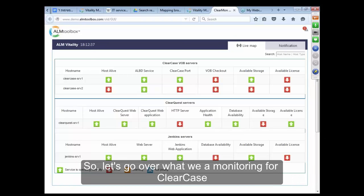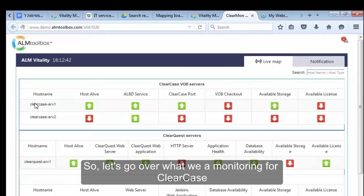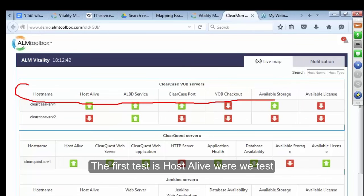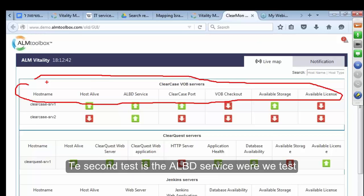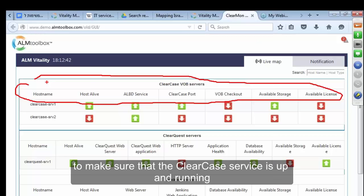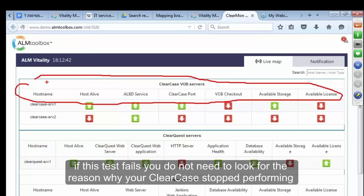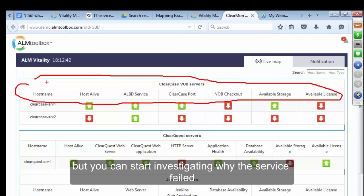Let's go over what we are monitoring for ClearCase servers. The first test is HostAlive, where we test to see if the monitored server is available via basic network protocol — that means ping. The second test is the ALBD service, where we test to make sure that the ClearCase service is up and running. When this test fails, you do not need to look for the reason why your ClearCase stopped performing; you can start investigating why the service failed.